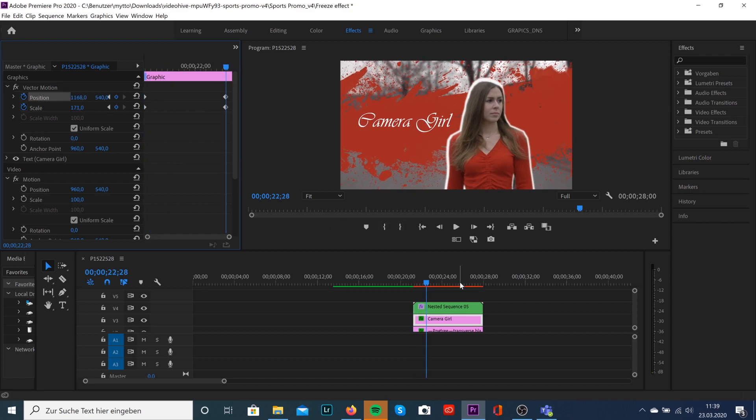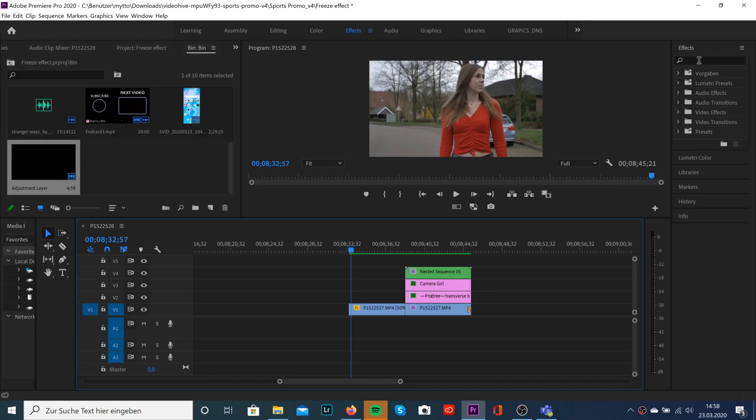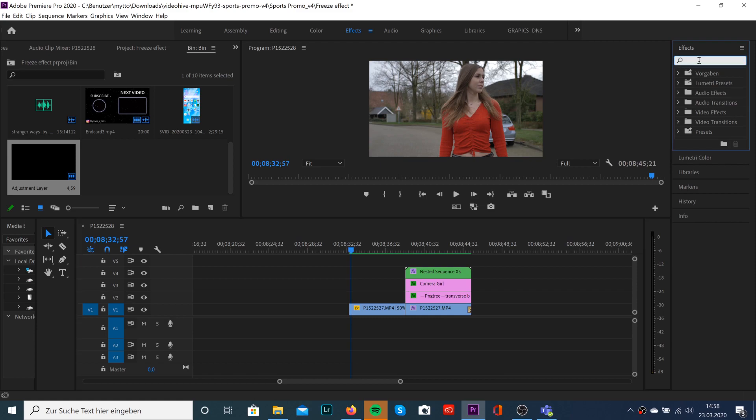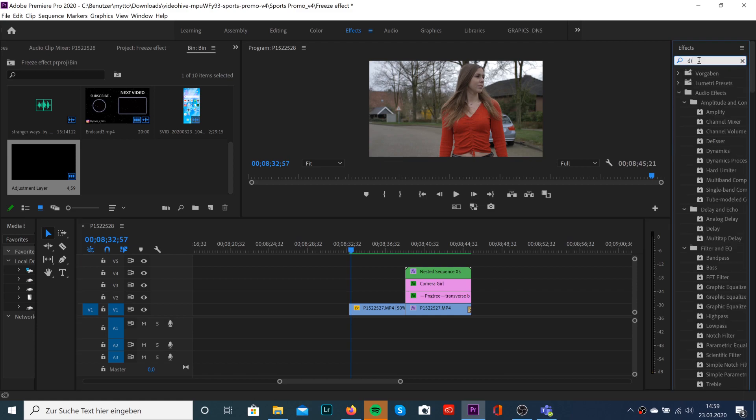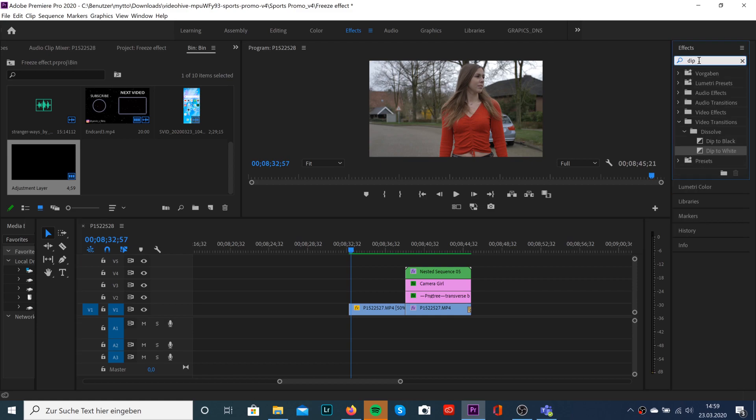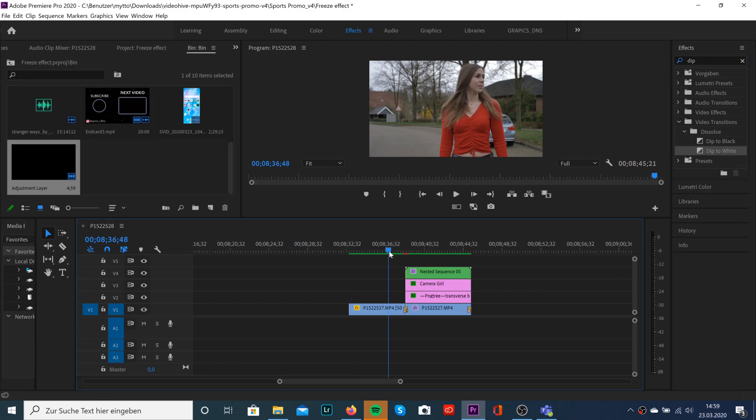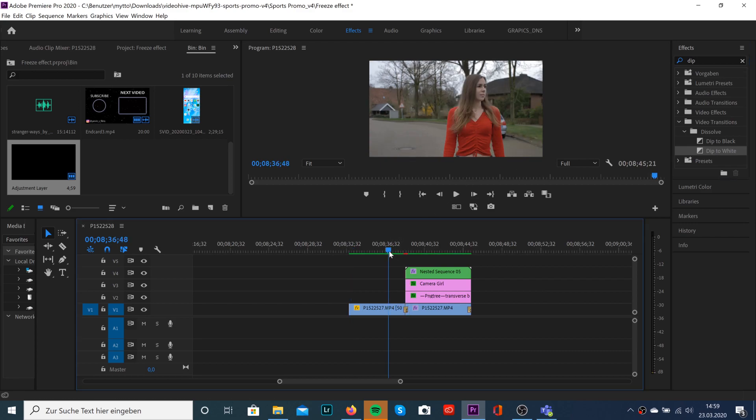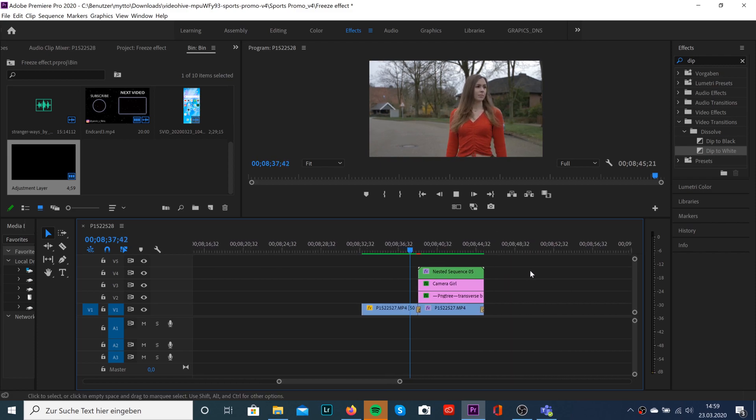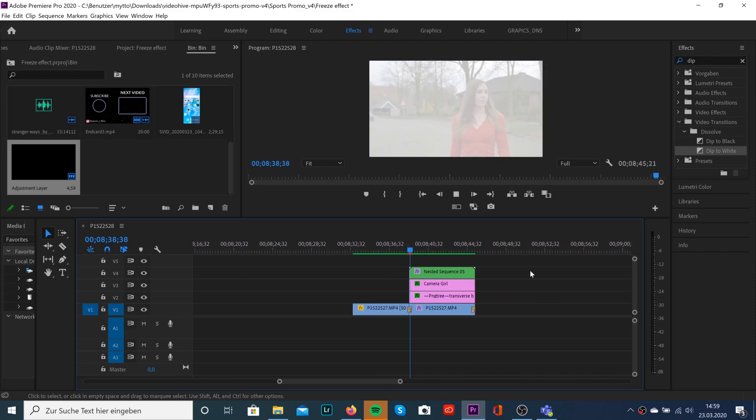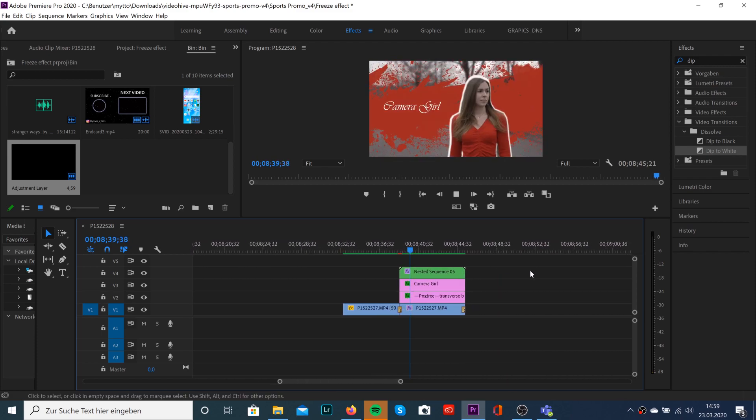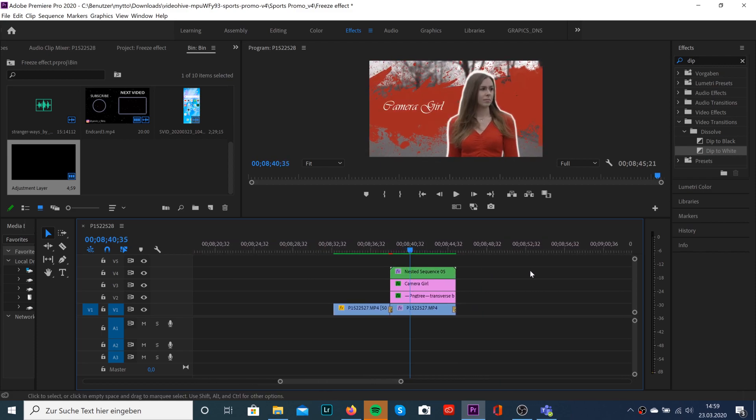We're gonna add one more effect. Go over to effect panels and search for dip to white. Just drag it onto your moving and also on your freeze clip. Now we can render it out and see what we have created.